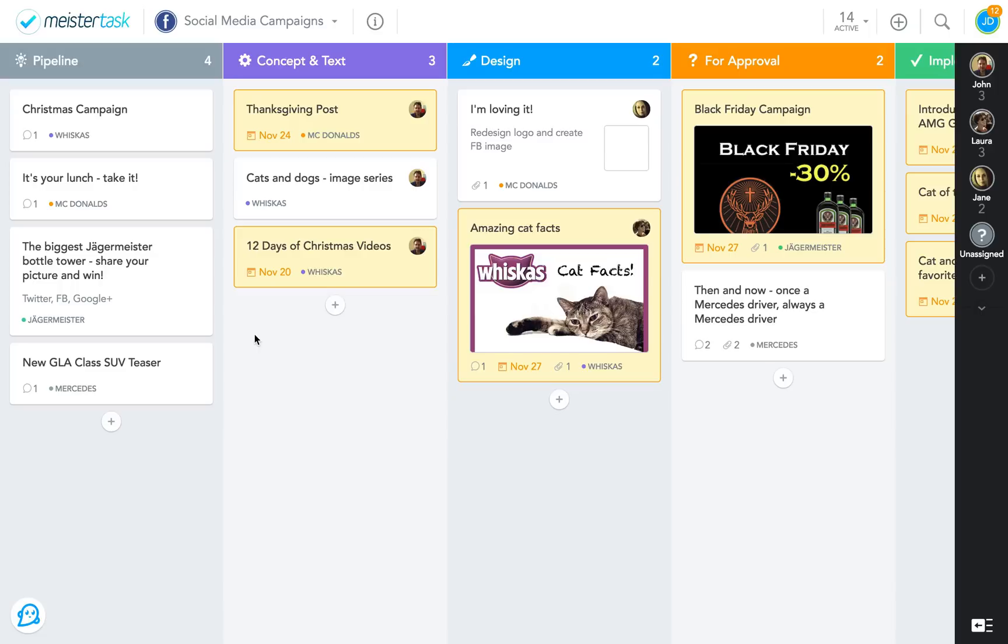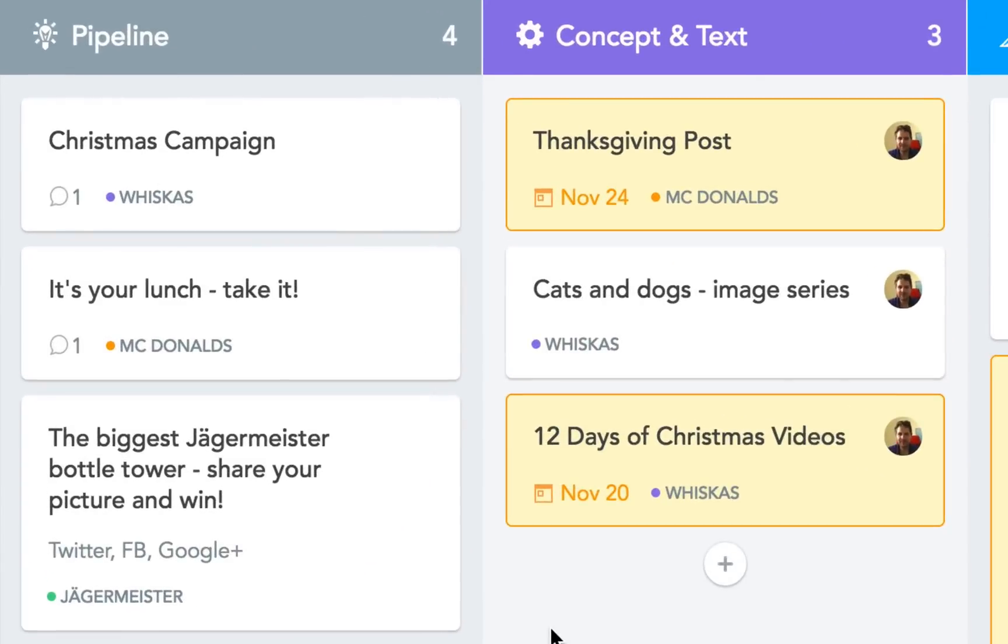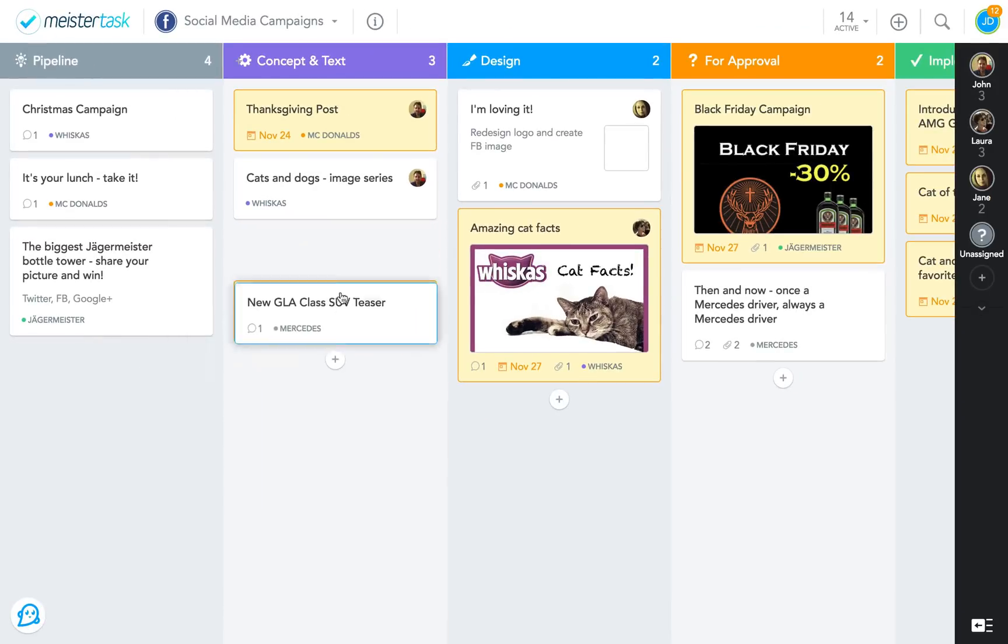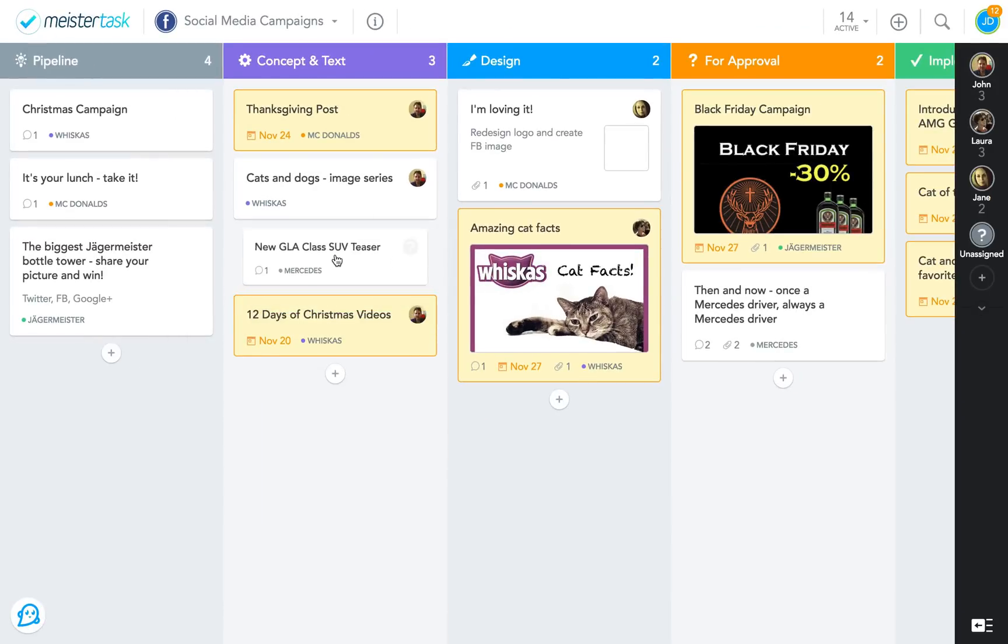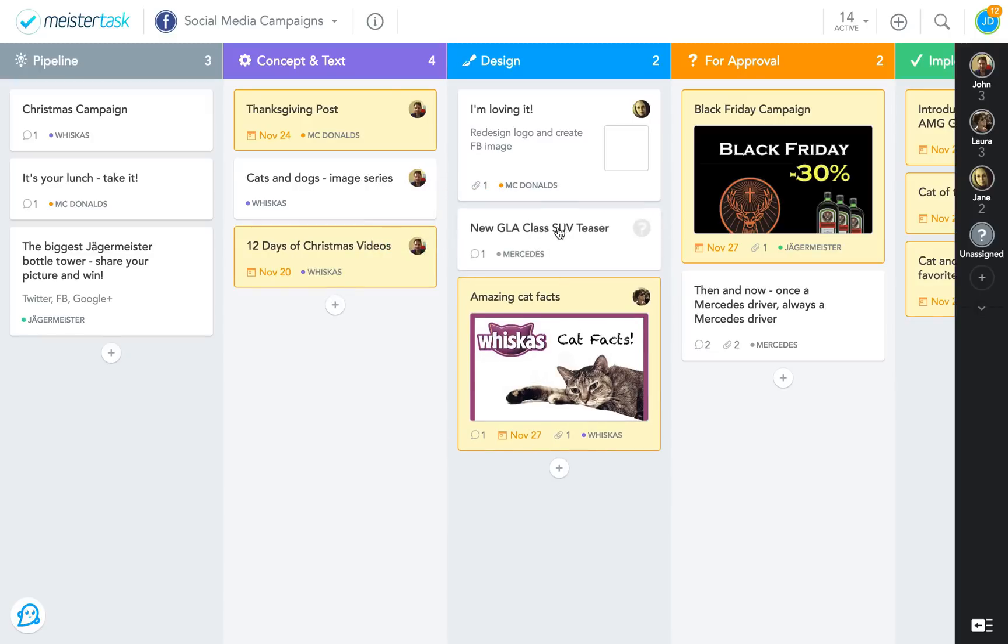The sections in this board correlate with the different stages a task has to go through, starting with pipeline, where new campaigns are added, for instance by the team leader. There, the task is picked up by the community manager, who works out the details of the campaign, and then moves the task to the decision section.